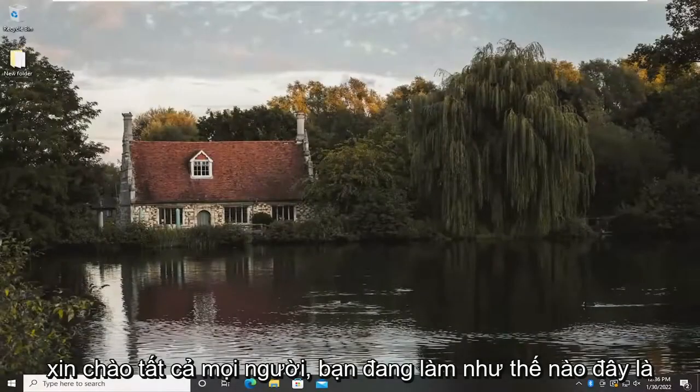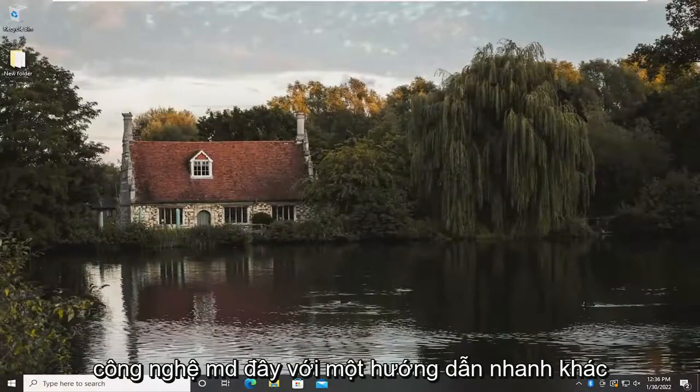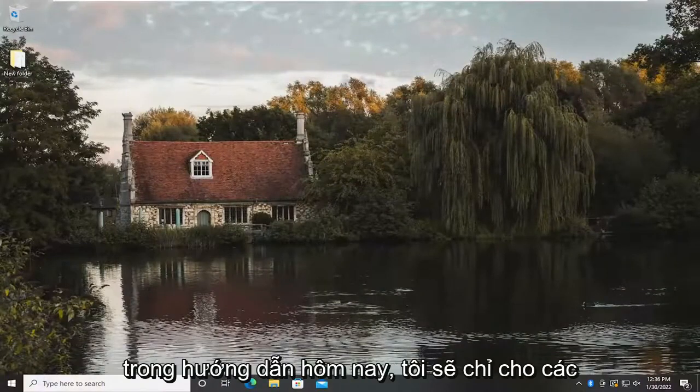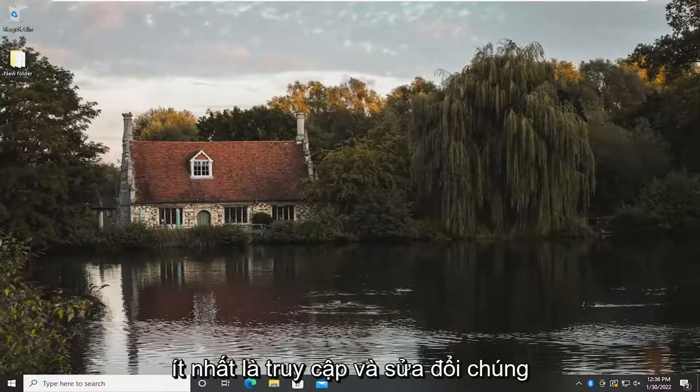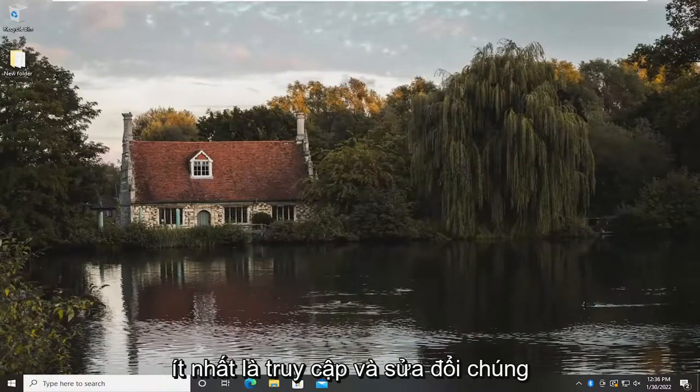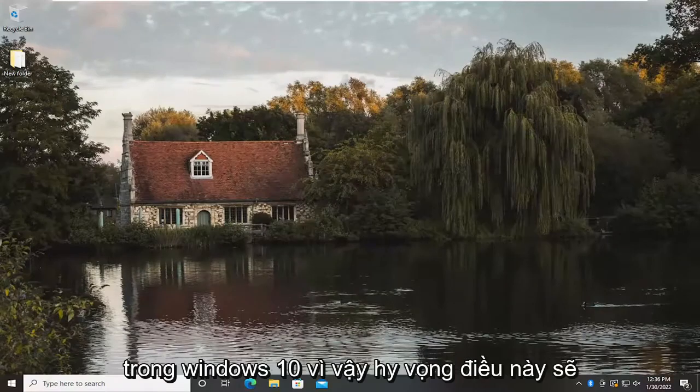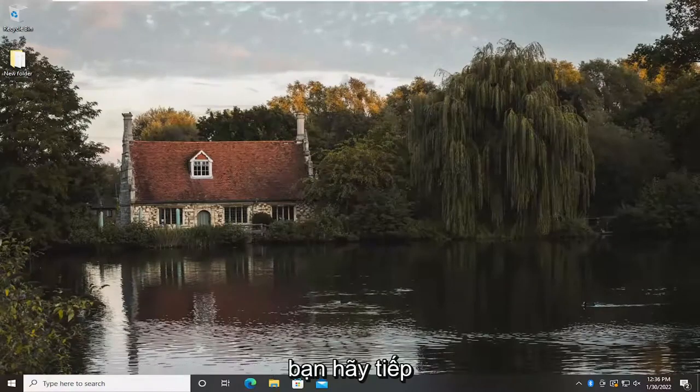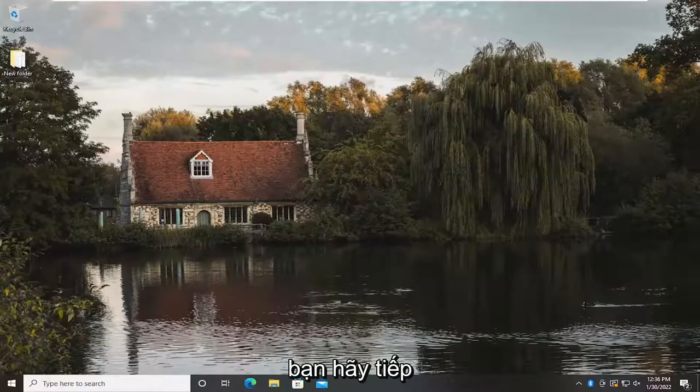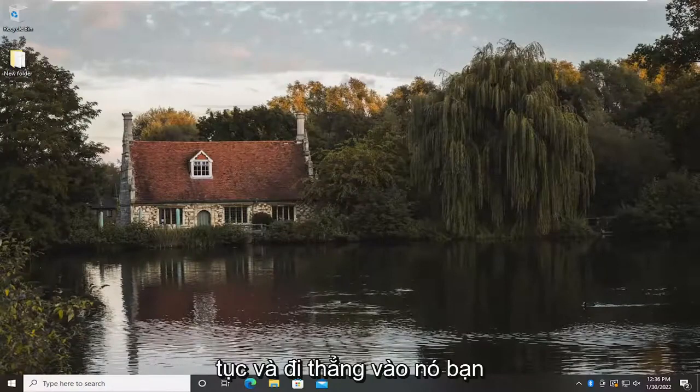Hello everyone, how are you doing? This is MD Tech here with another quick tutorial. In today's tutorial I'm going to show you guys how to enable HDR settings or at least access them and modify them within Windows 10. This will hopefully be a pretty straightforward process, and without further ado let's go ahead and jump straight into it.